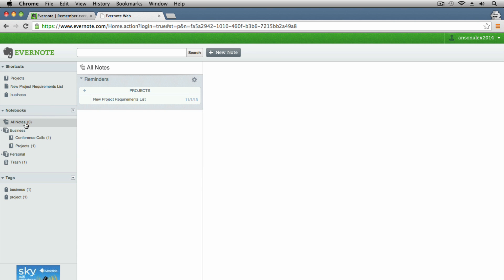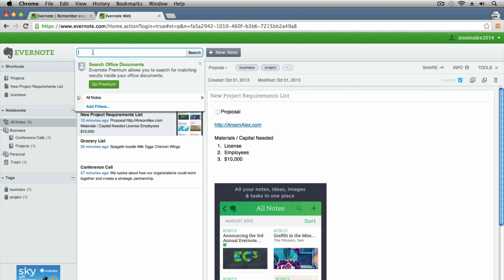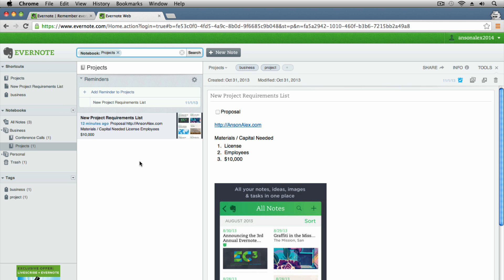If you have trouble finding something, you can always click All Notes and everything appears. Up at the top there's also a search feature — if you're a premium user it searches the content within a note as well. For free users, it searches the note name. If I type 'grocery,' my grocery list pops right up. Evernote is a great tool — I'll be coming out with an iOS tutorial, and probably Windows and Mac versions as well depending on feedback. Don't forget to subscribe to my YouTube channel, and if you found this helpful, a thumbs up is appreciated. This is Anson from AnsonAlex.com.